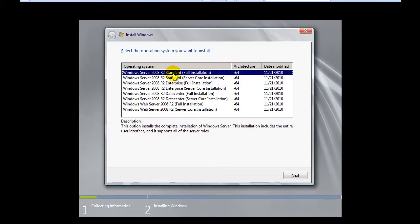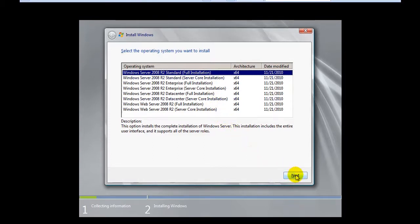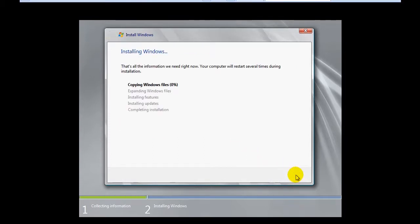Here you have to choose which kind of Windows server OS you want to install. I will go with the standard version full installation. Click on next and here it goes. It was very simple. Let the Windows be installed, we will continue after the installation is completed.